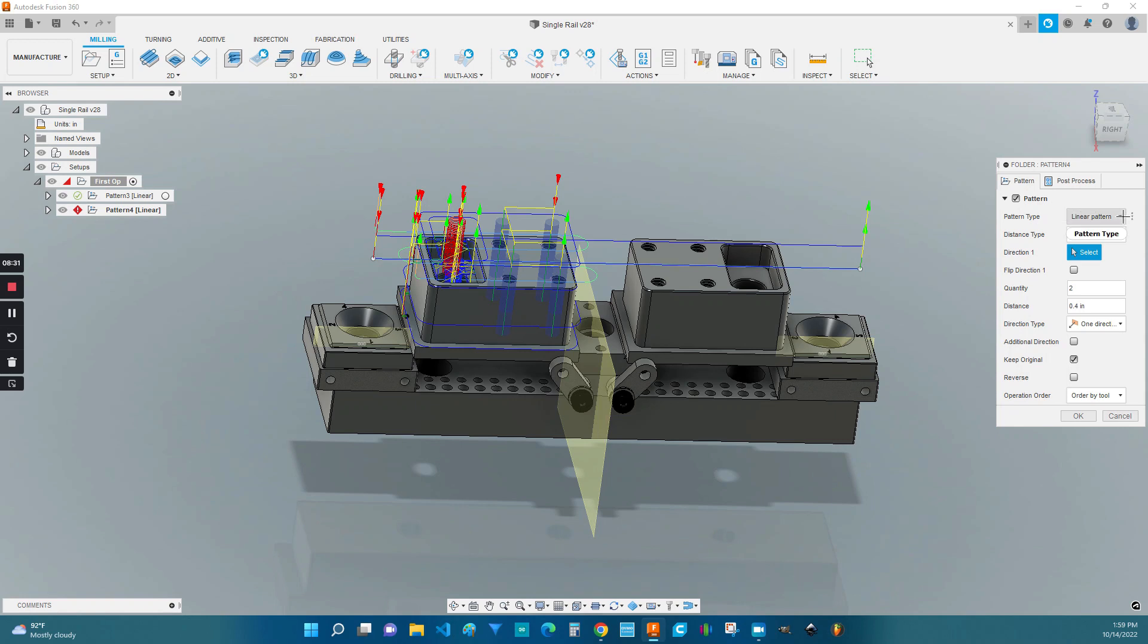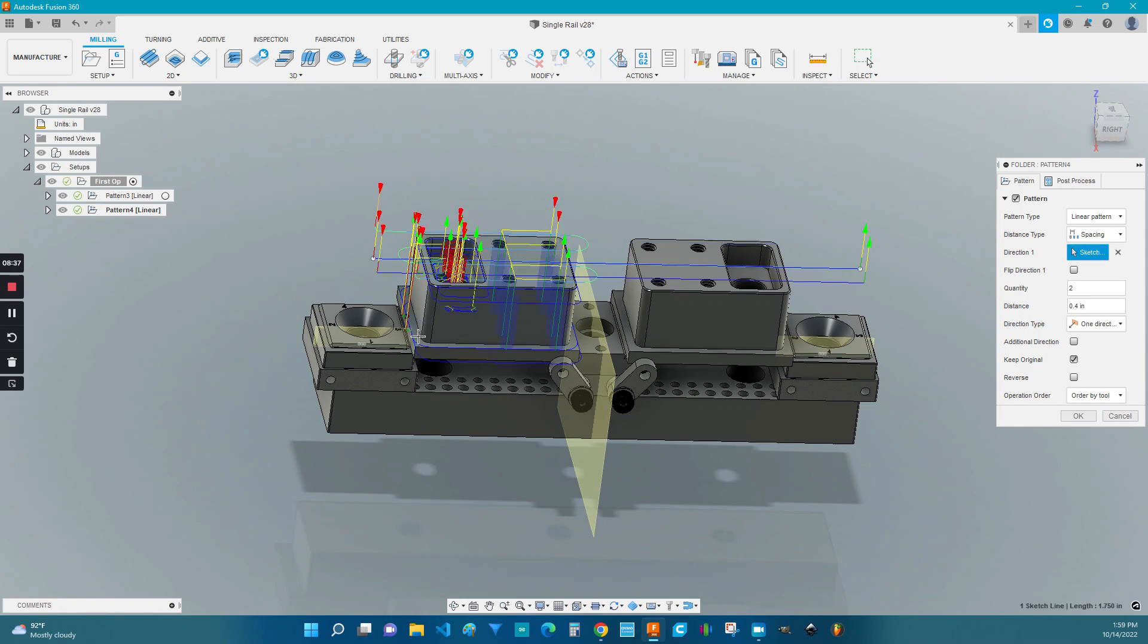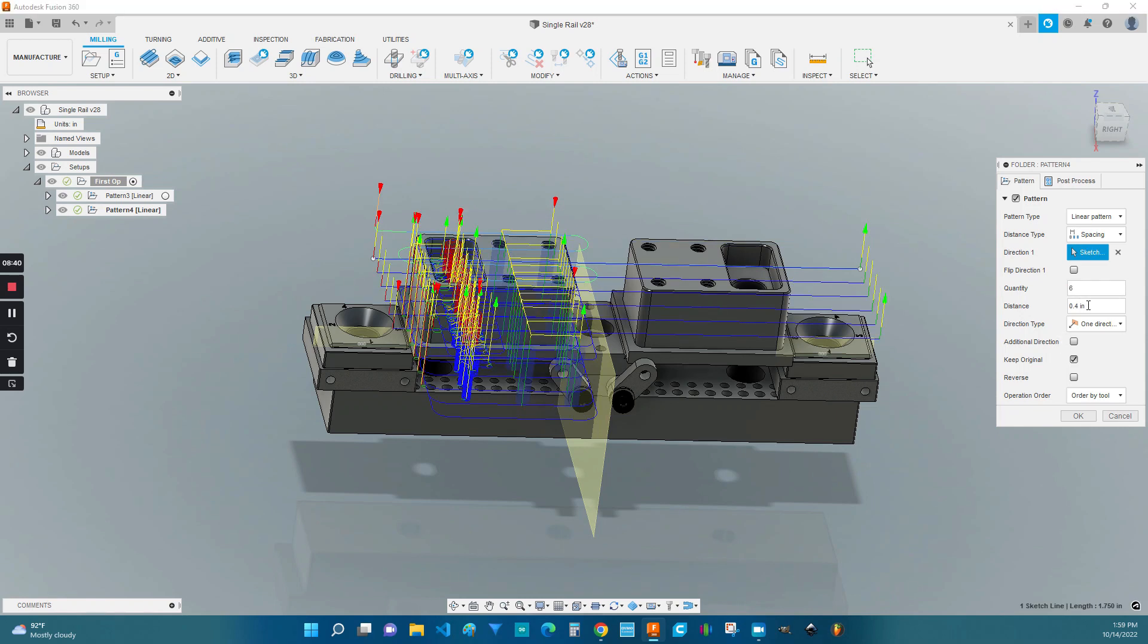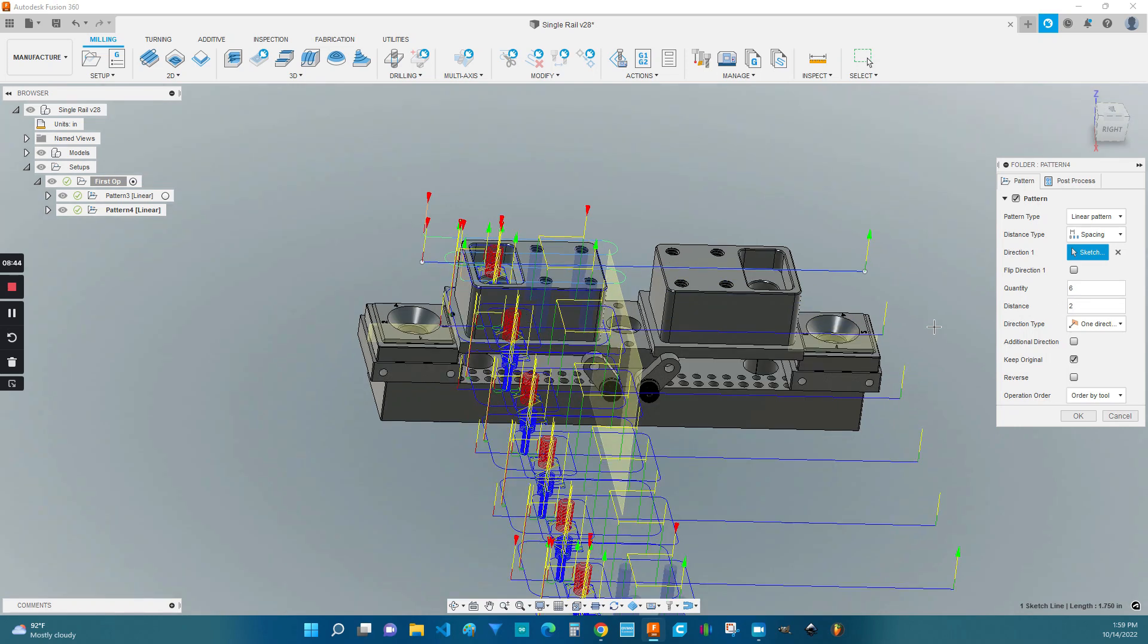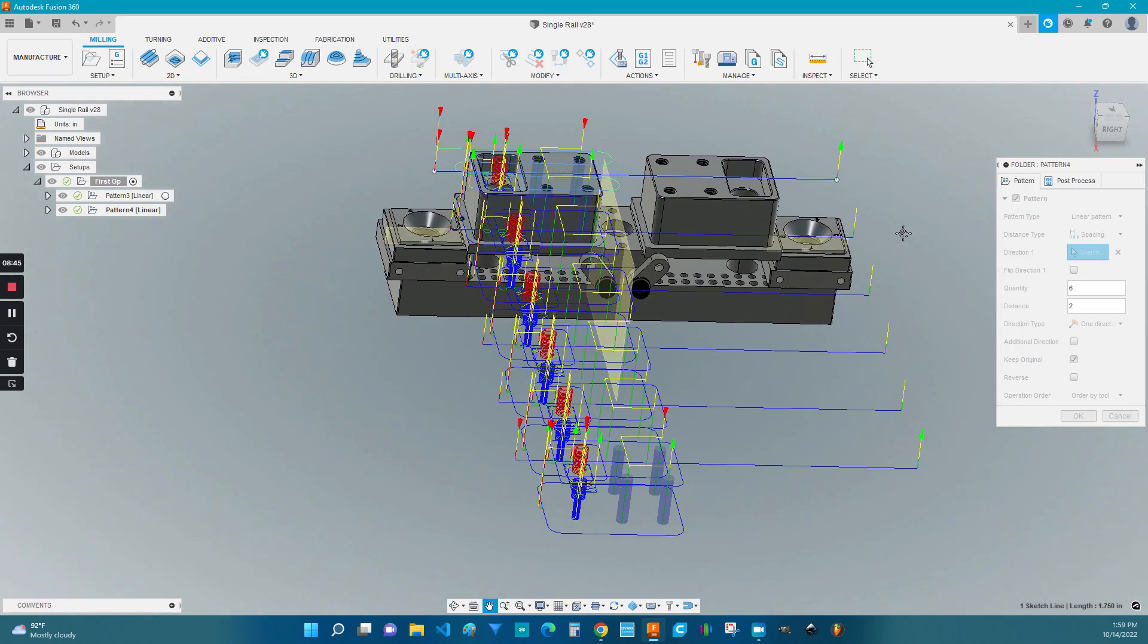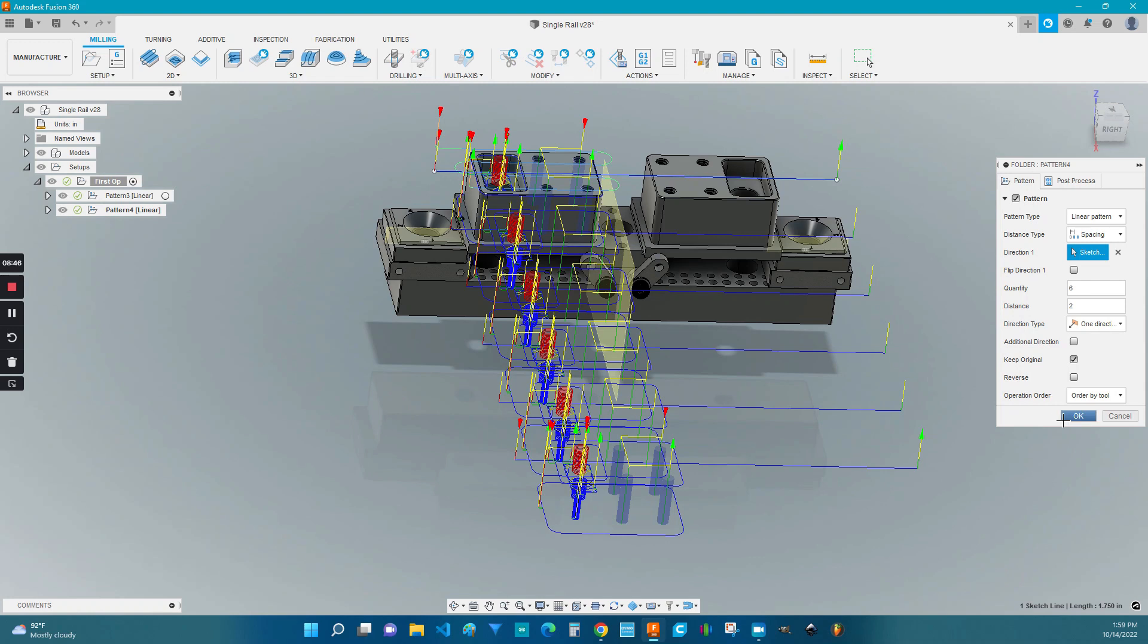So we're going to click on a linear pattern. Click on spacing. And for the direction, I'm just going to click on an edge. We're going to do six every two inches. And there you have it.